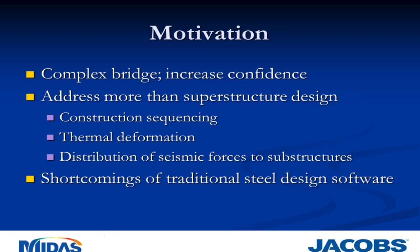We opted to develop a MIDAS model for several reasons. First of all, this is a complex bridge, and we really wanted to increase our level of confidence in both the analysis and design. We wanted to make sure we were capturing everything that went on and didn't miss any crucial elements.